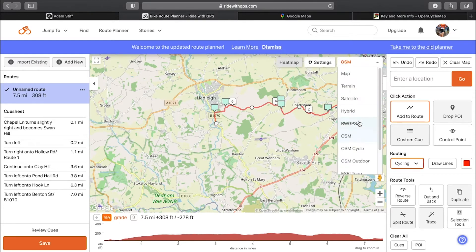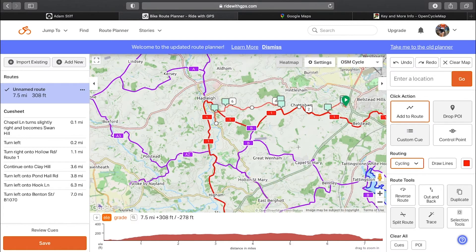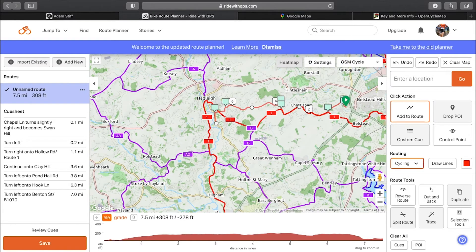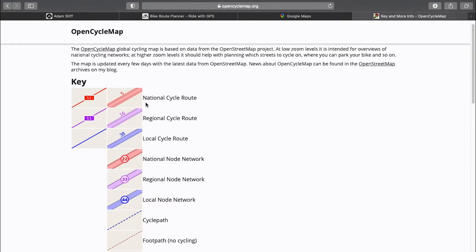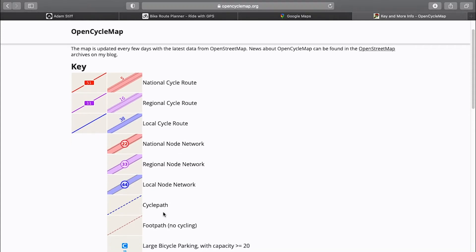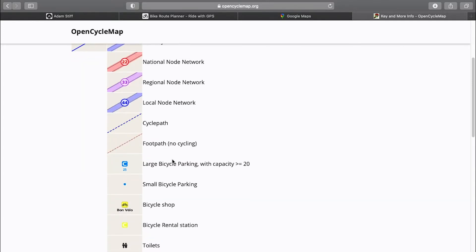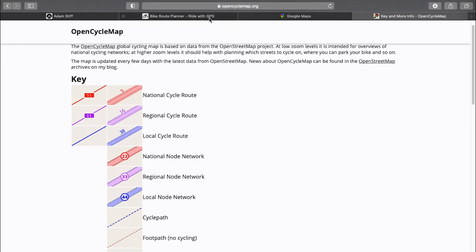One I actually use quite often is OSM Cycle, which puts in the national, regional, and local cycle routes. You can see this red one is cycle route one — cycle route A, A3, A2, B, etc. I'll put a link to the key in the description below. The thick red lines are national cycle routes, purple is regional, and blue is local. It also shows cycle passes, foot passes, etc.